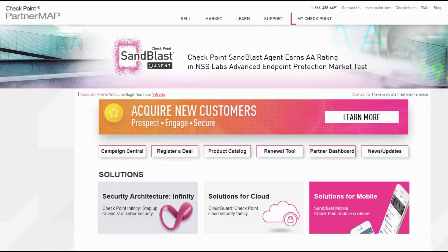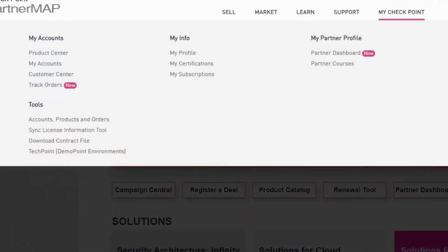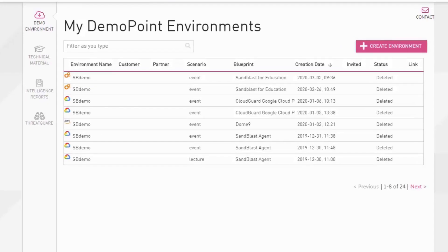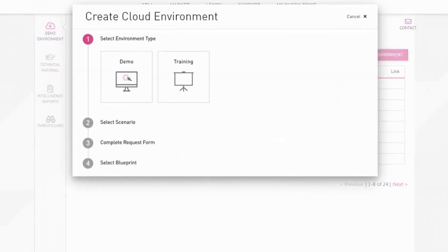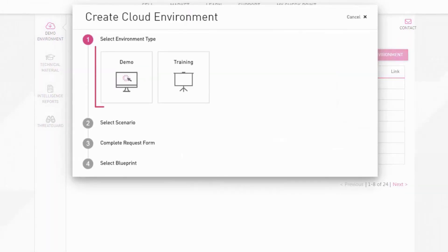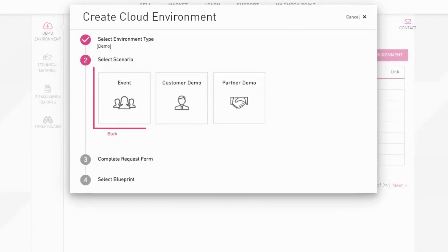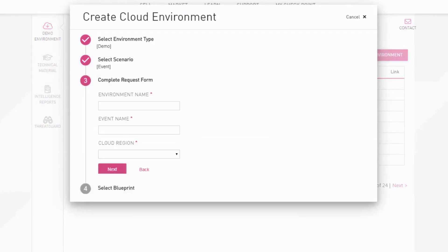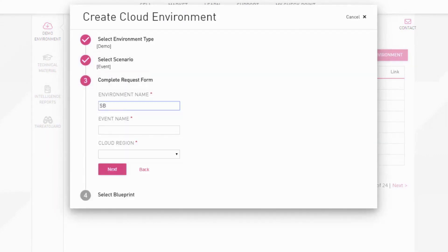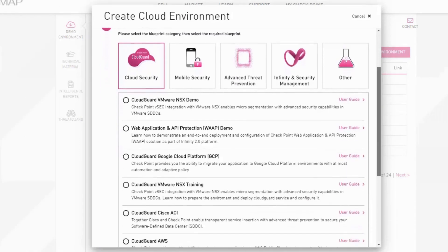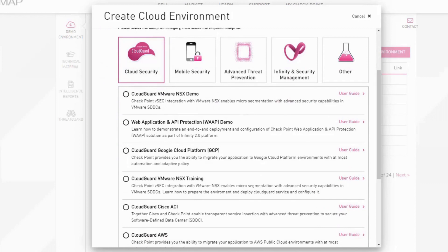To open a new demo go to Partner Map, Tech Point, Create Environment. Choose if you'd like to open a demo or training after filling the relevant information. Select the demo you'd like to open.